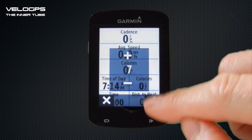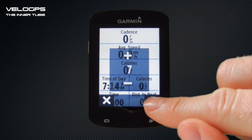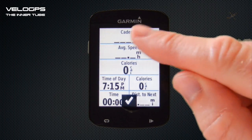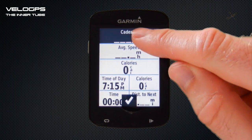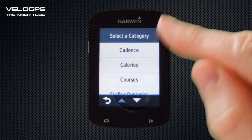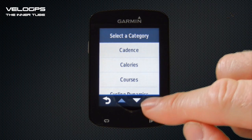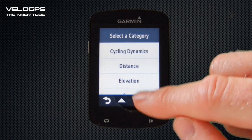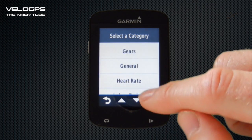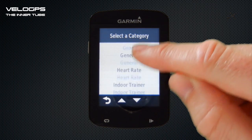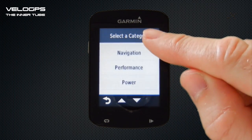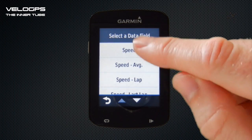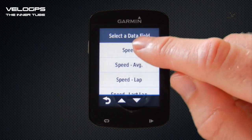Once you're happy with the number displayed, you select the tick icon at the bottom. We can then change individual data fields by just tapping on them, which brings up the data field categories — cadence, calories, courses, etc. We want to select Speed, so if we scroll down using the arrow or by dragging the screen, we find Speed and select the basic speed data field.